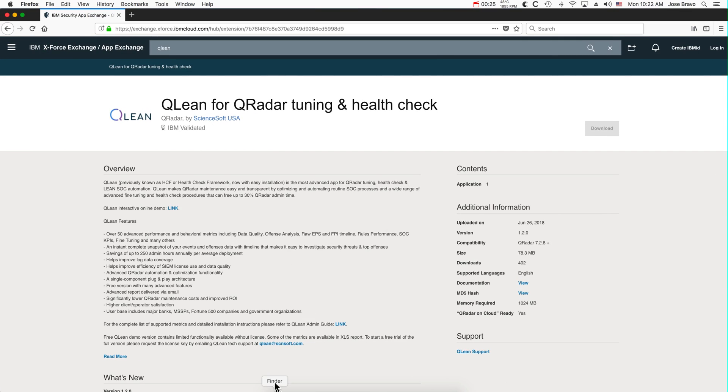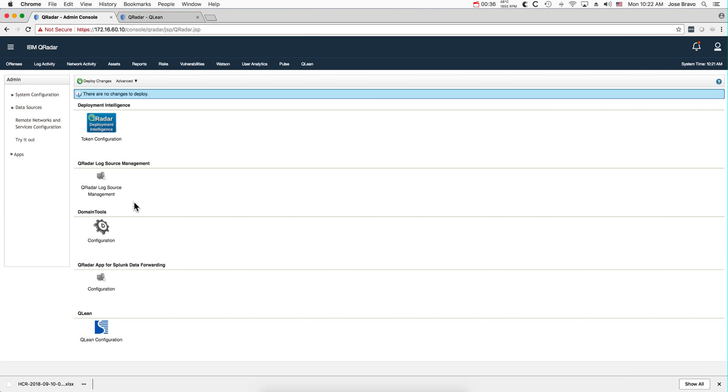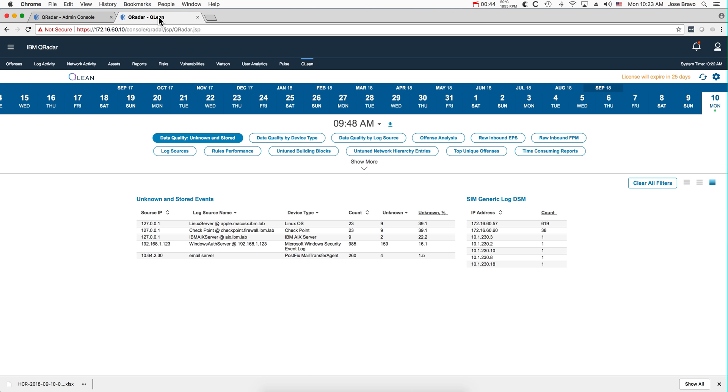They asked me for my UUID and they sent me a full license for one month, and that's what I'm sharing with you guys right now. Installation was very simple. After you install the package, you go into this Qlean configuration, you put the ID of the QRadar box and a few other things.